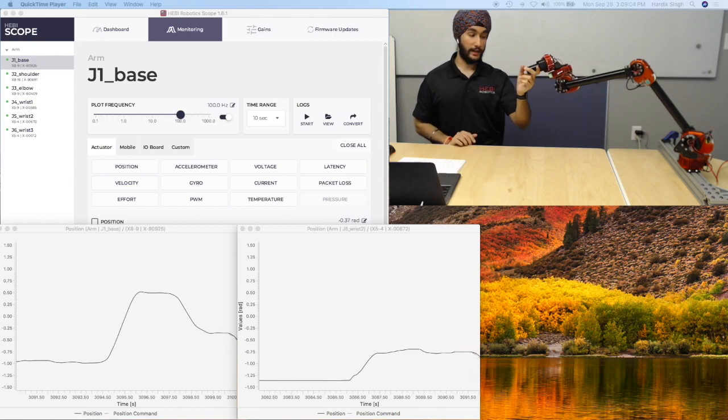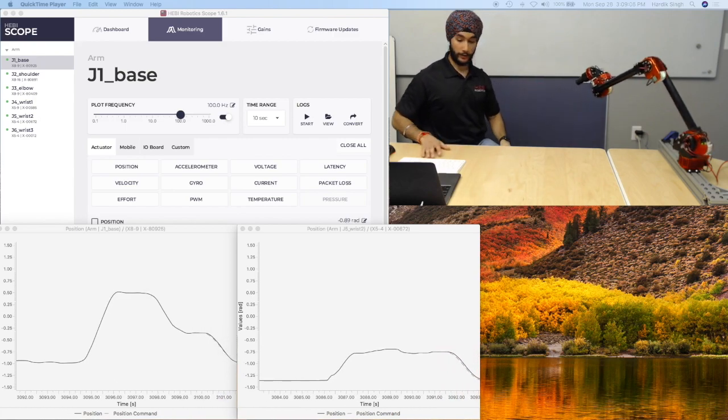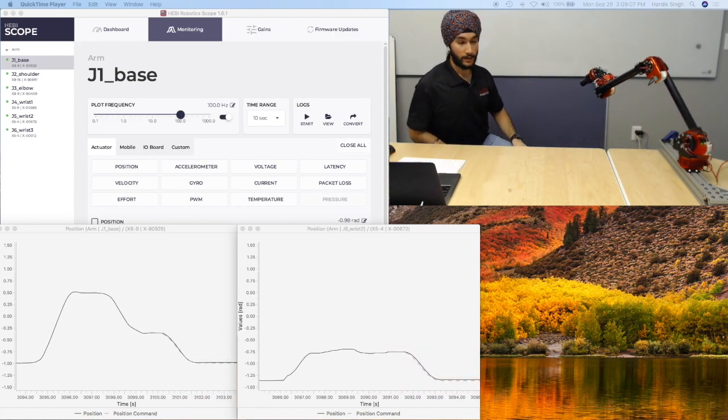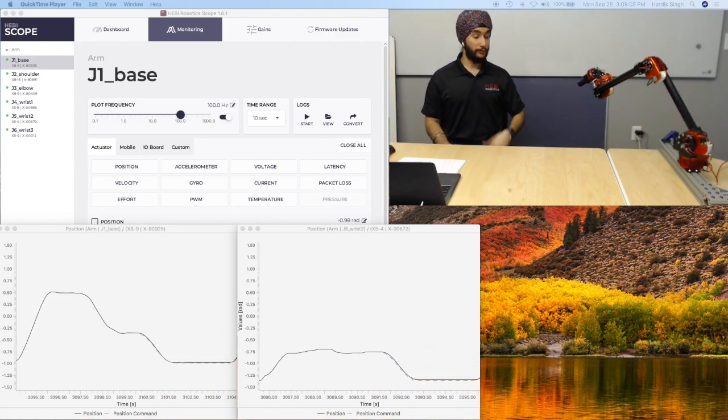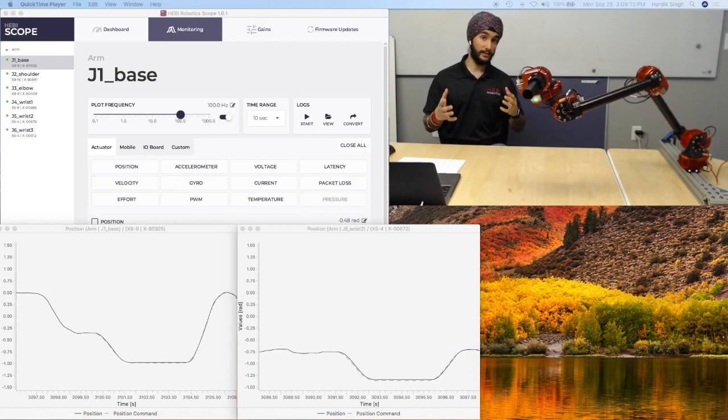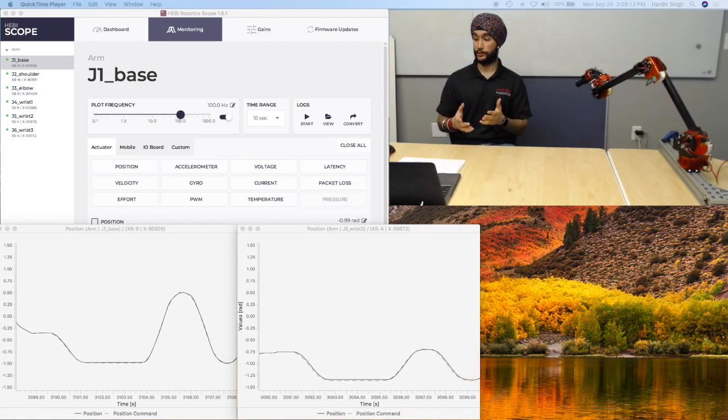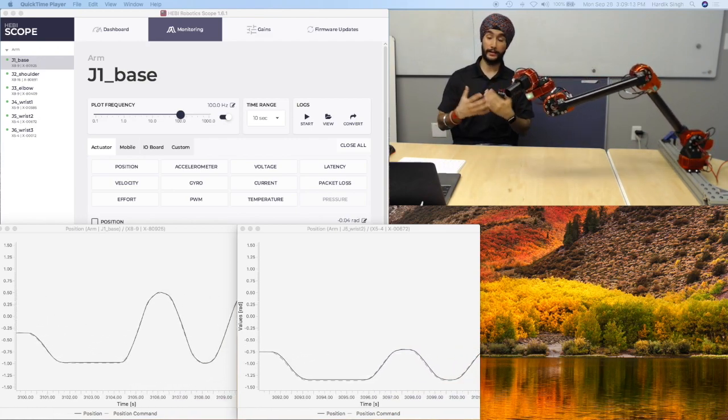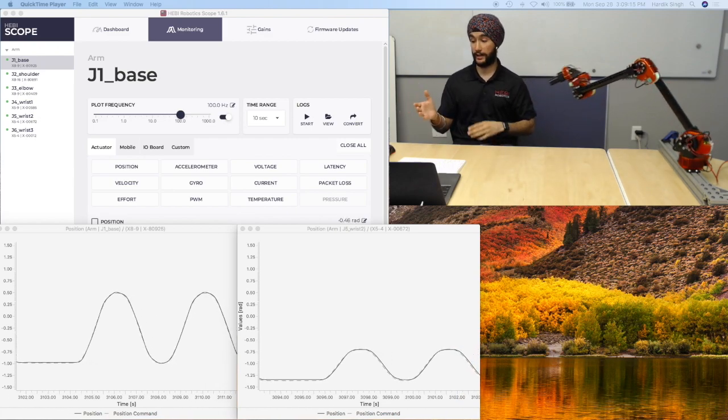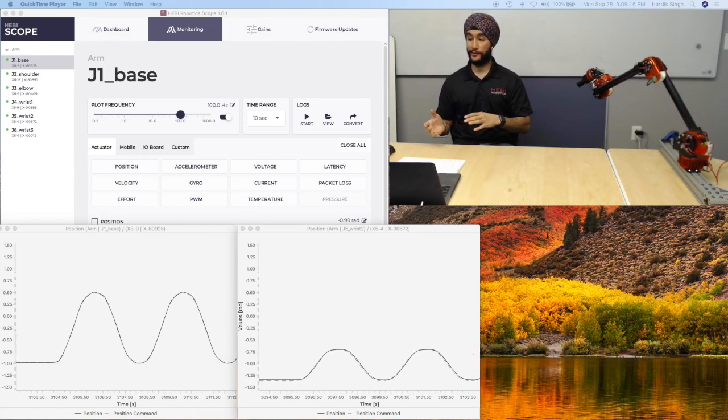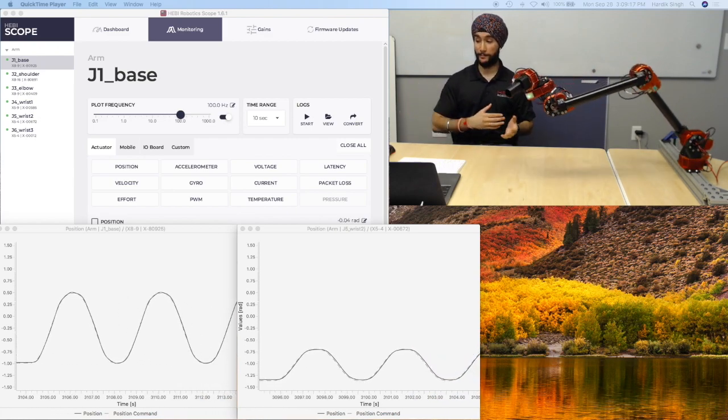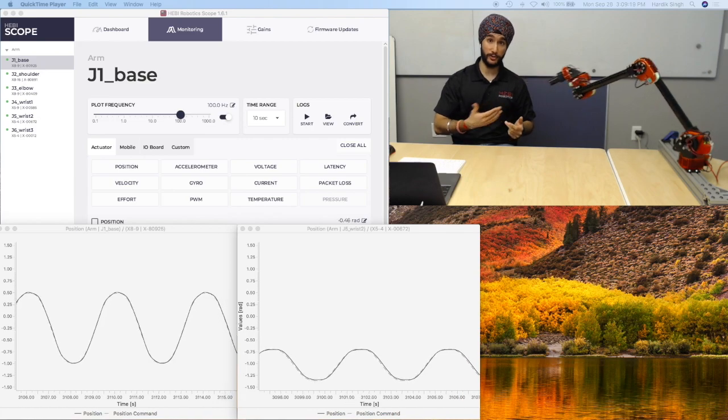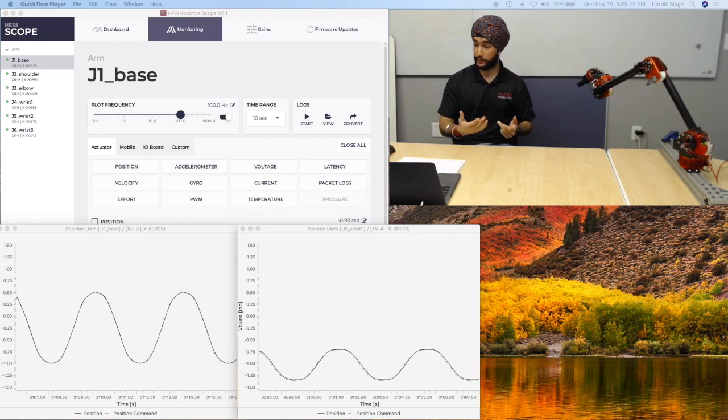And the first thing to notice here, and once again, this is showing the independence of joint level control and feedback, is that you can see on the graphs how on the left graph, the base is going through a wider range of motion and its position values.